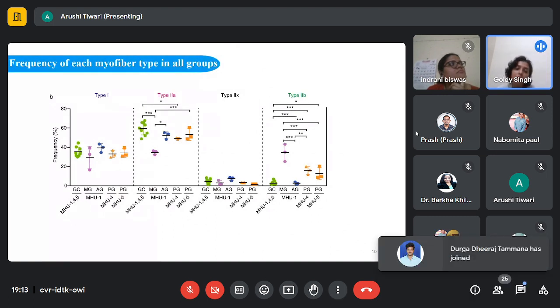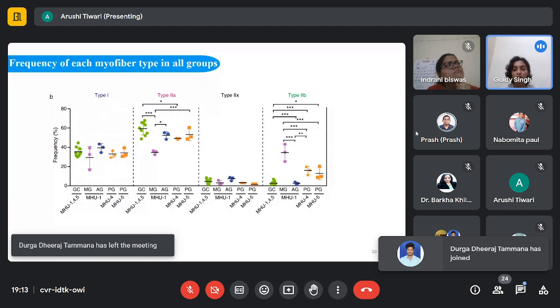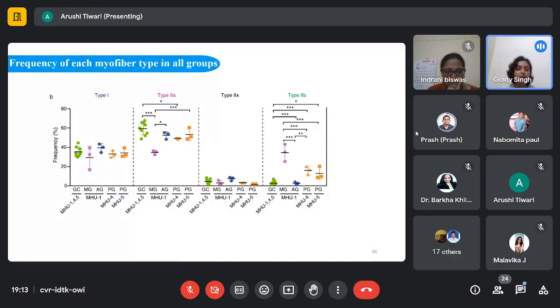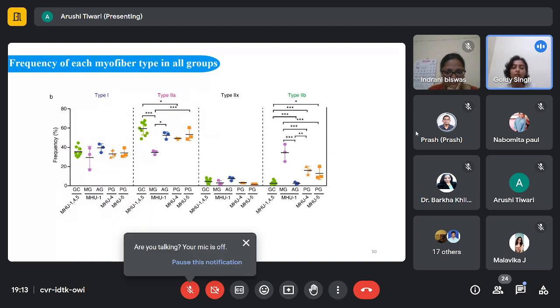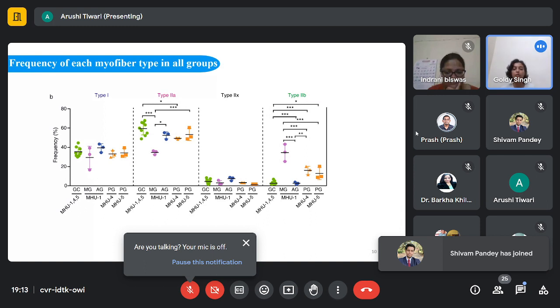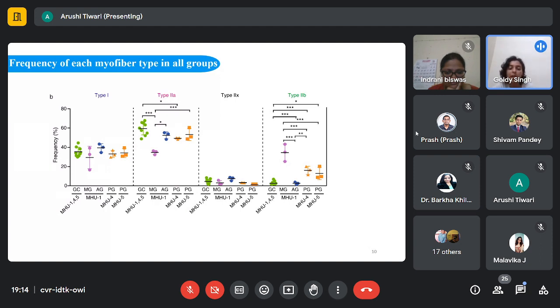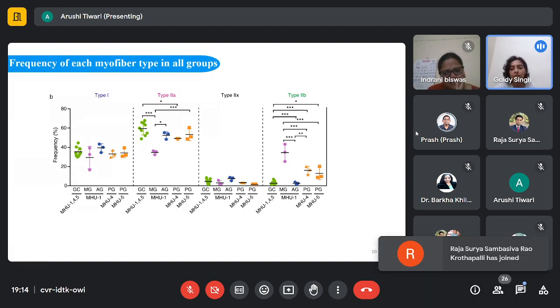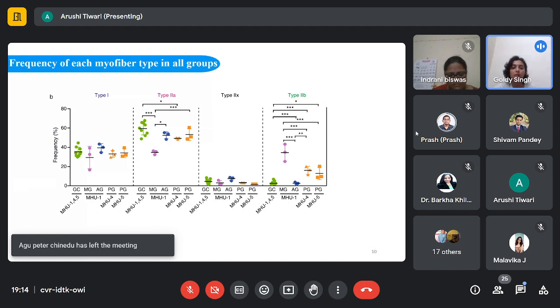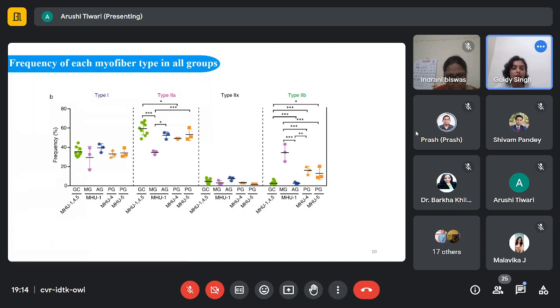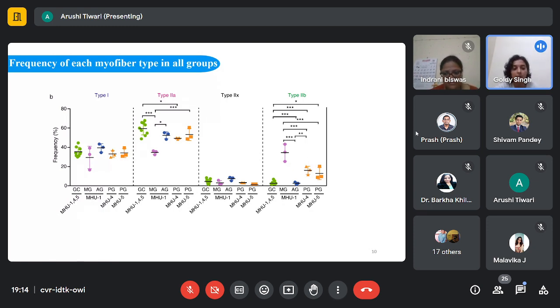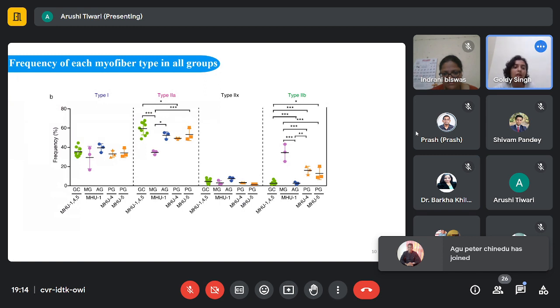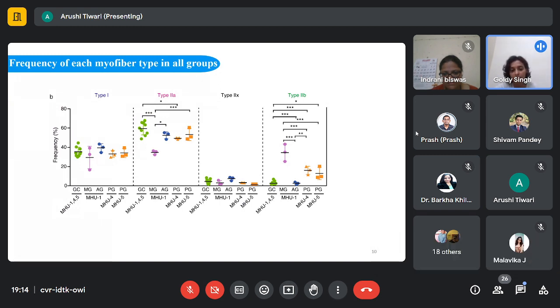This shows the frequency distribution of different myofiber types: type 1, type 2a, 2b, and 2x. Microgravity induces slow-to-fast myofiber transition in soleus muscle. They investigated whether 1/6 g was sufficient to prevent this transition. It was found that type 2a and 2b myofibers in the soleus muscle were 43% lower and 1000% higher respectively in MG mice compared to GC mice, indicating slow-to-fast myofiber transition during spaceflight. The alteration in 2a and 2b ratio in MG mice was partially reverted in PG mice. This suggests that microgravity induces slow-to-fast myofiber transition, but this is not prevented by lunar gravity.